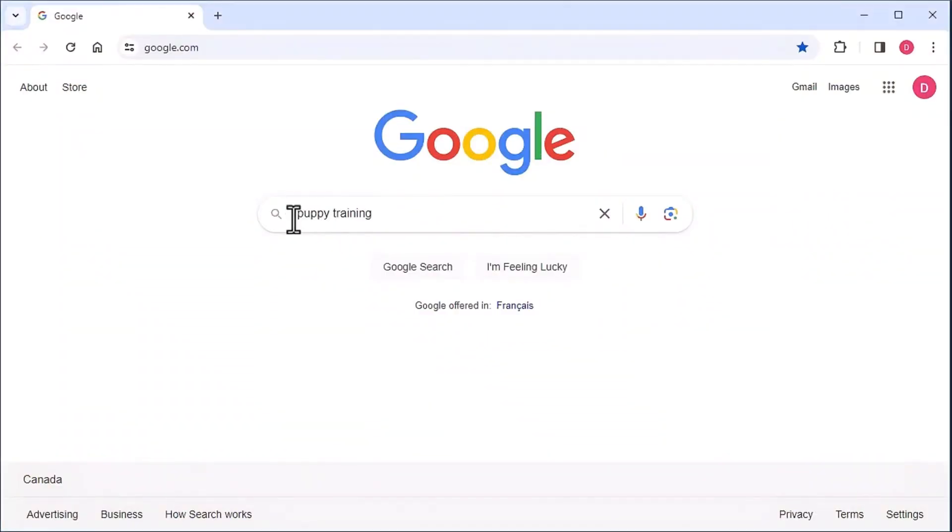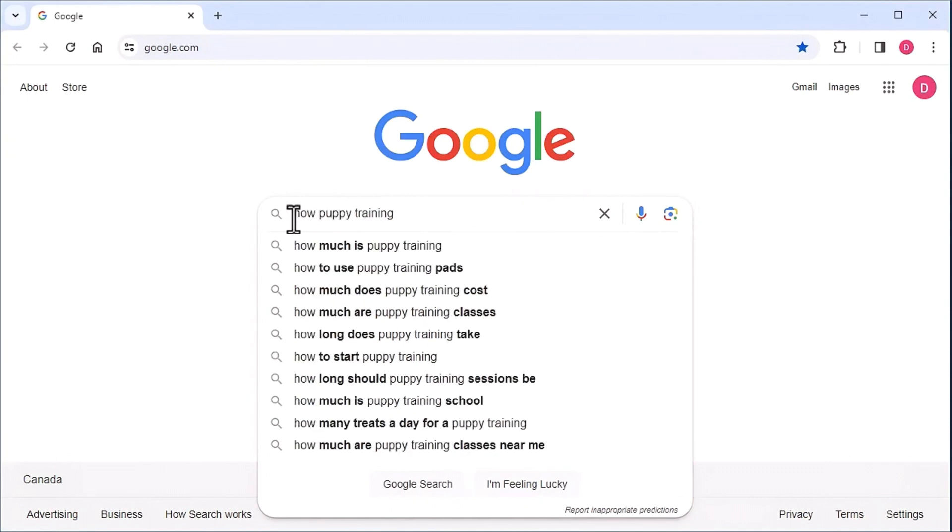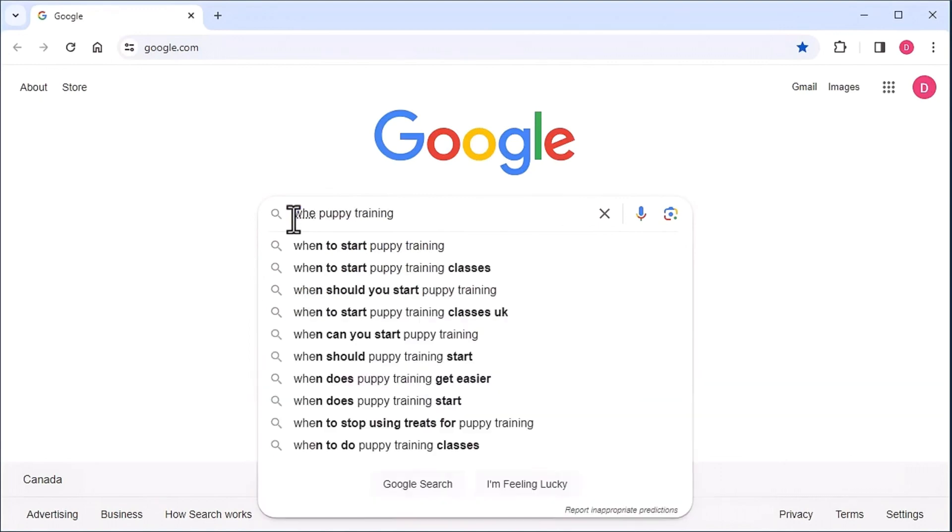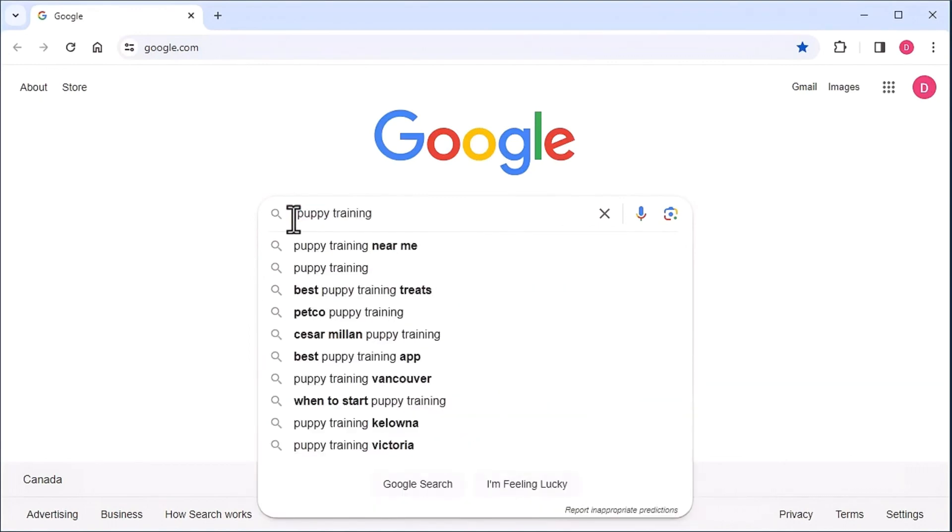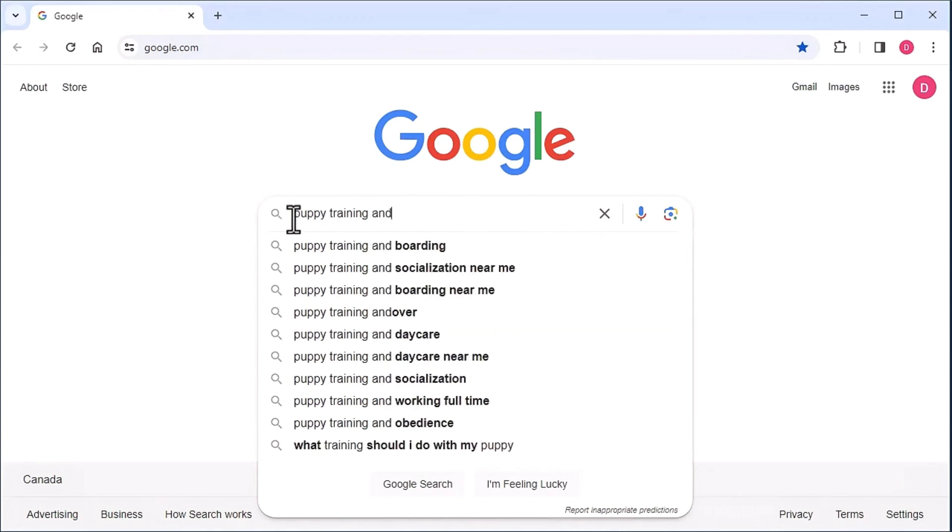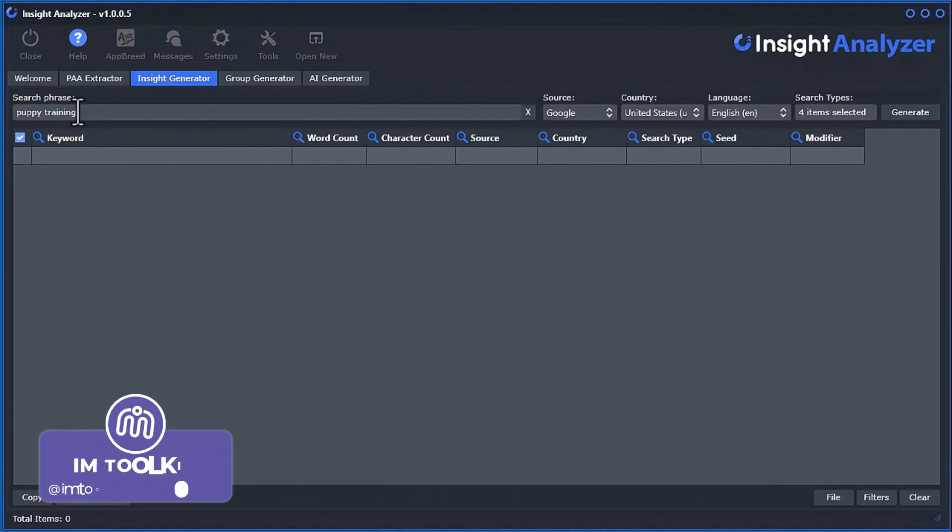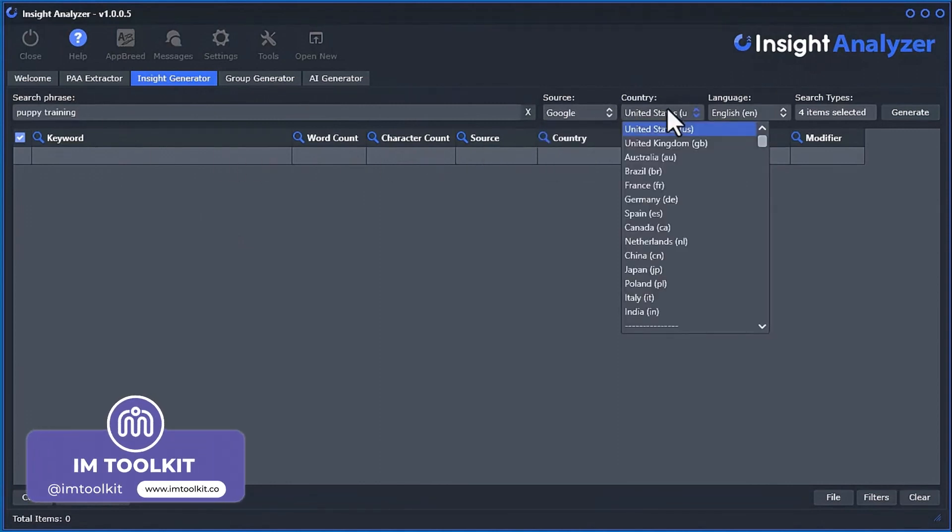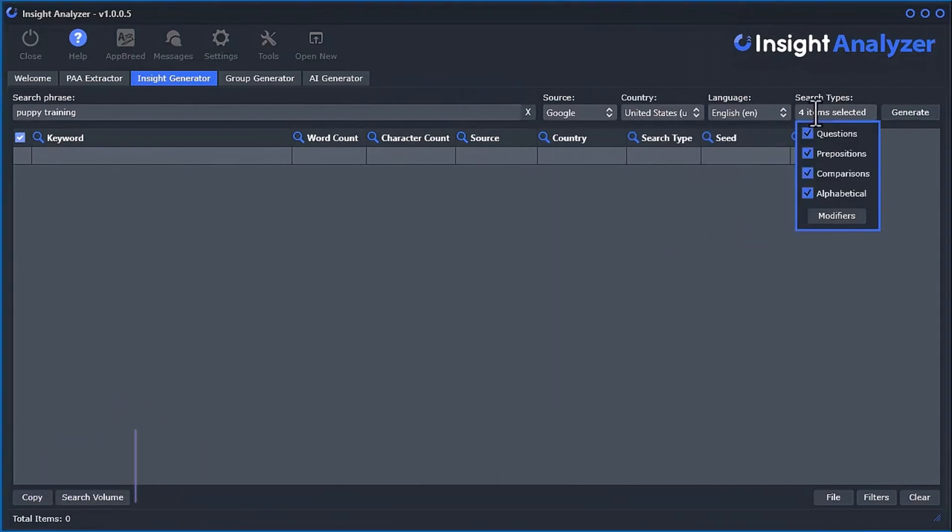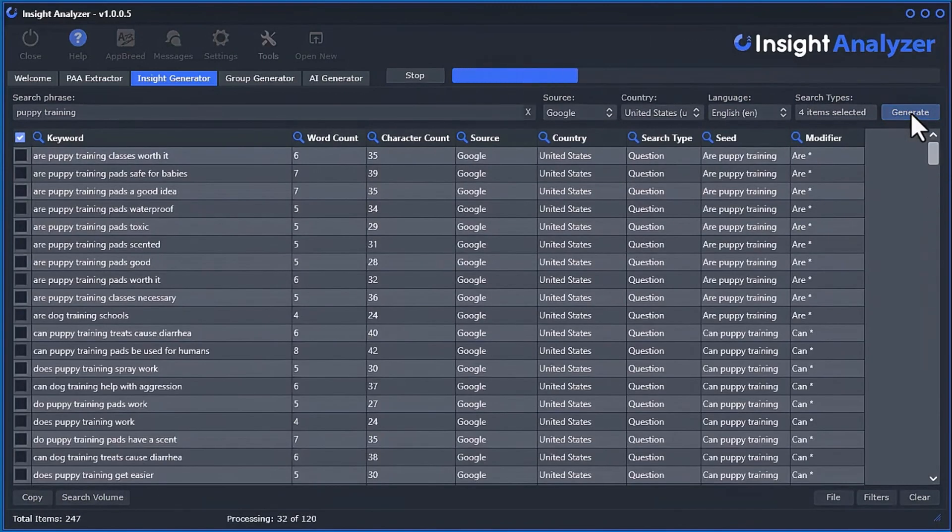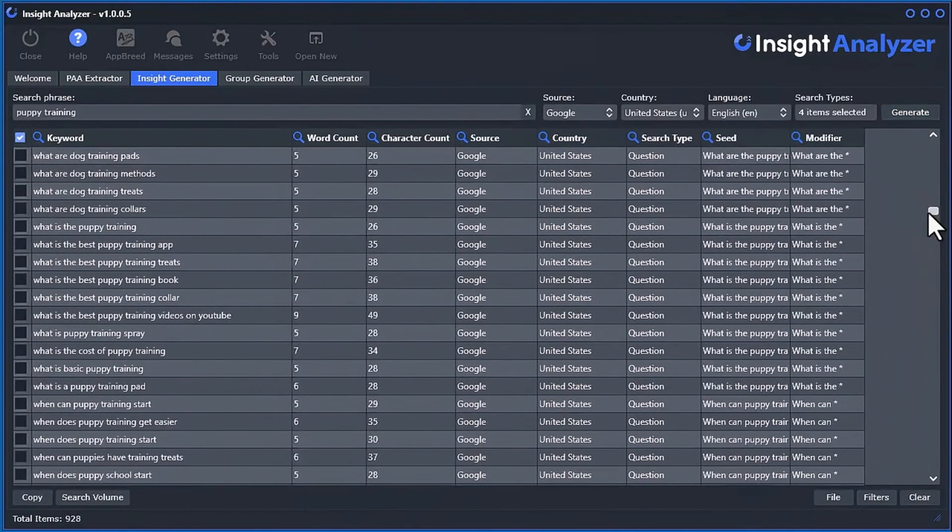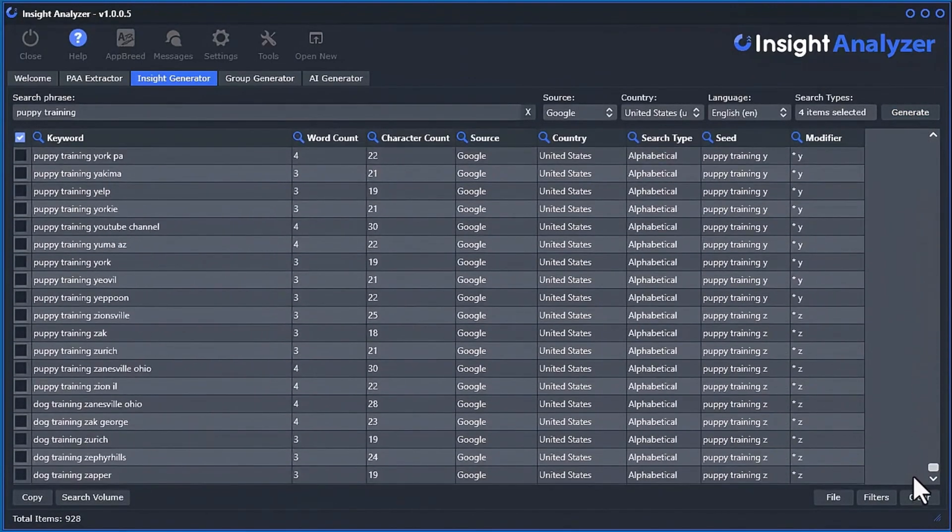Now, we didn't stop there. You also get the Insight Generator tool that listens into auto-suggest data from search engines like Google, then pumps out every useful phrase and question people are asking around your search phrase. Simply enter your search phrase, select the keyword source, country, and language, then select the search type modifiers you want,